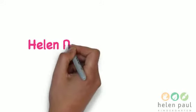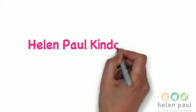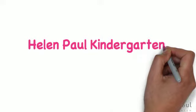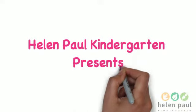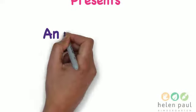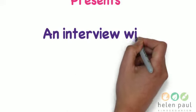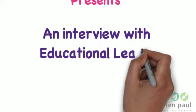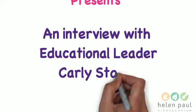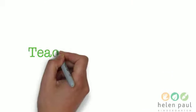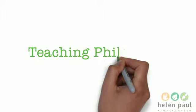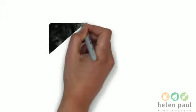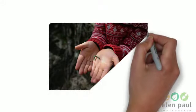Hello Carly, welcome to this Helen Paul kindergarten information interview. I'd just like to start by asking you about your particular teaching philosophy. One of the things that I'm really interested in is working on projects with children, which we often call emergent curriculum.